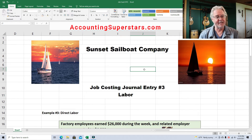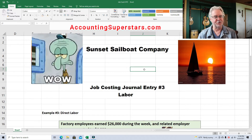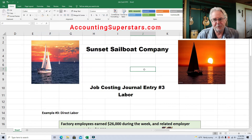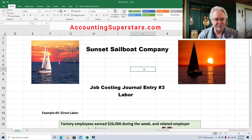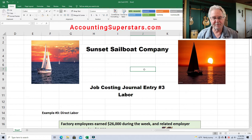Today's lesson is about job costing journal entries, and this is lesson number three on journal entries. So far we've learned how to do raw materials — both direct and indirect — and those journal entries. Here are the journal entries for labor, which are pretty easy and straightforward. In a future video I'll do the journal entries for overhead — that's the tricky part — so you don't want to miss that video.